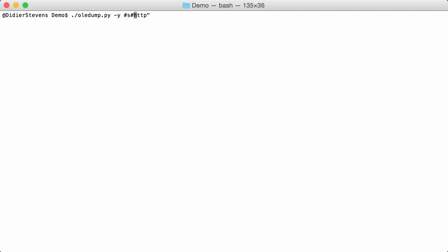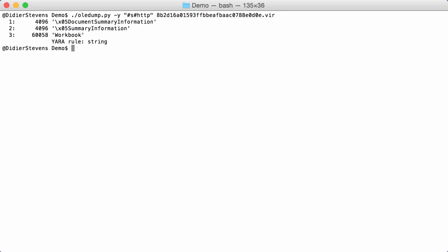Now, here on my Mac, I have to escape this. Like this. And then you see here, YARA rule string matched here. So, HTTP was found in workbook.